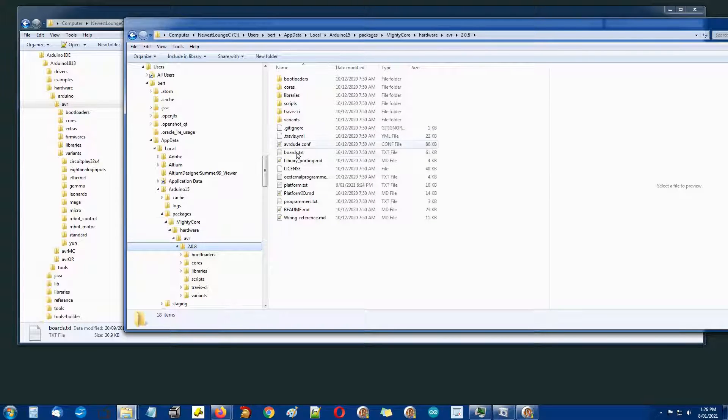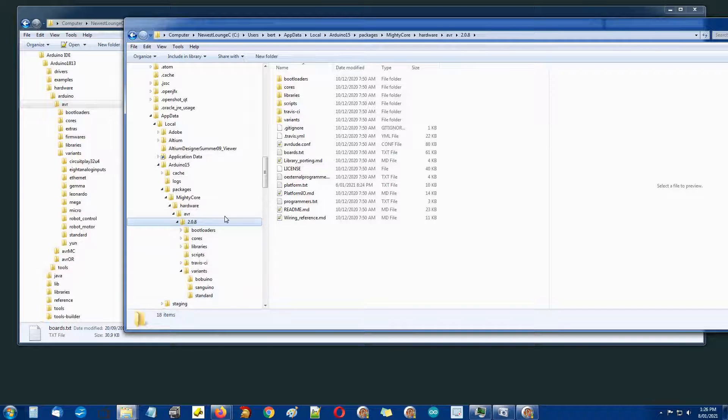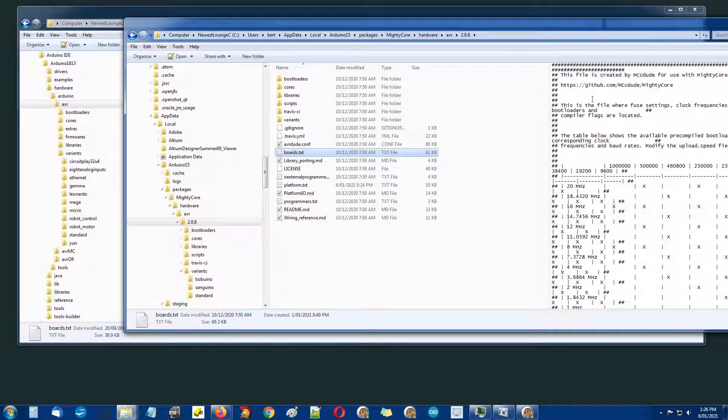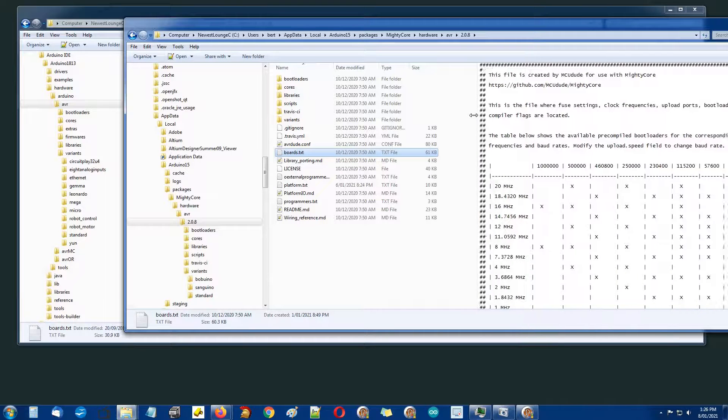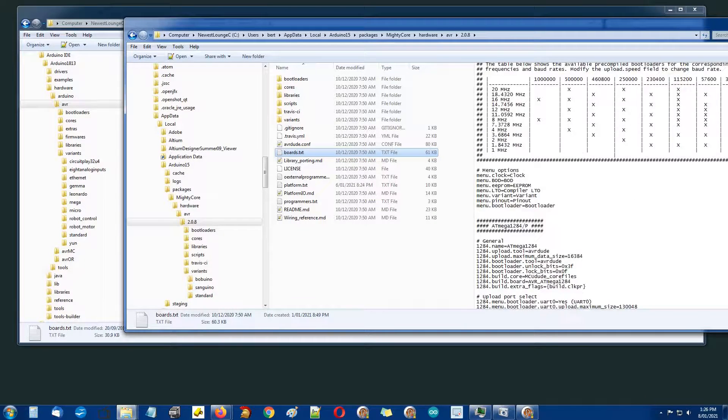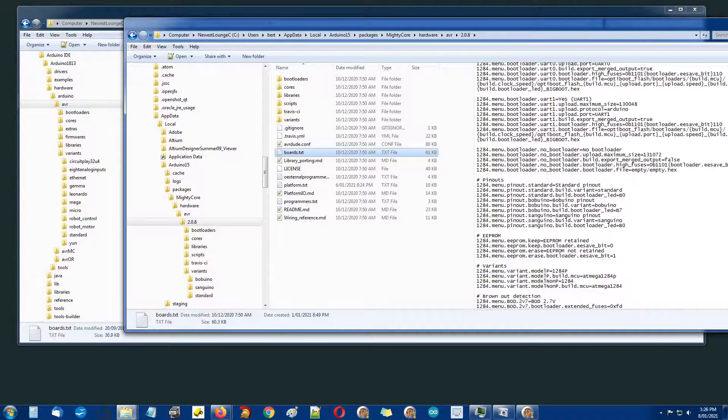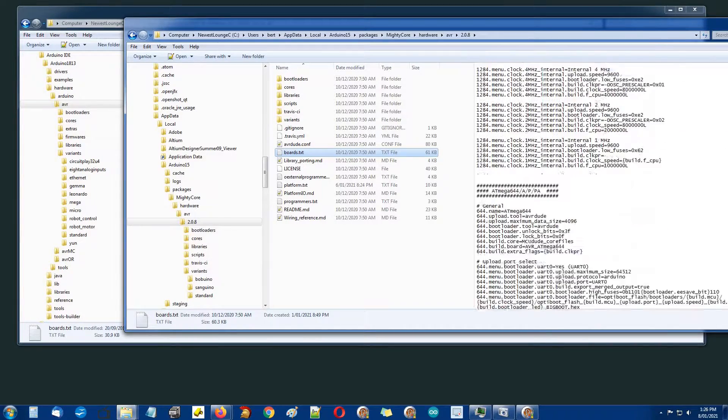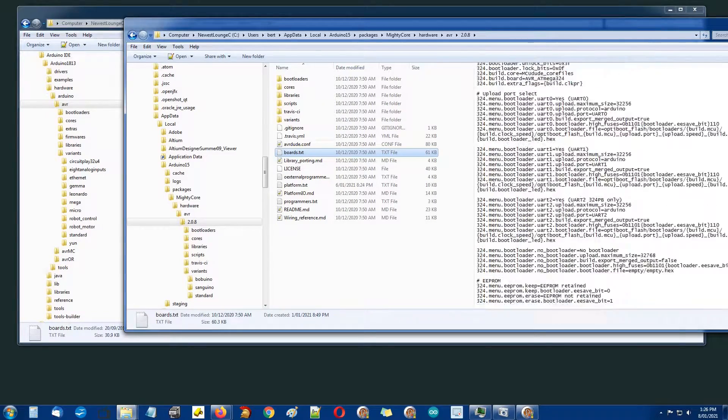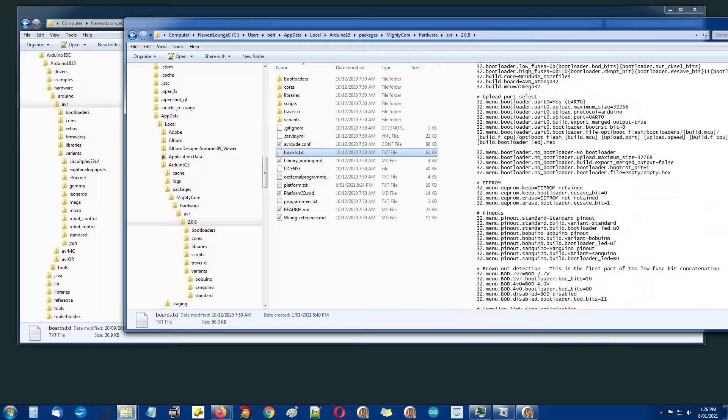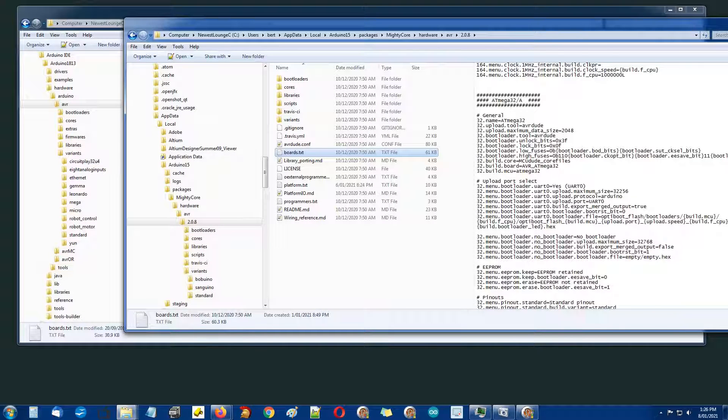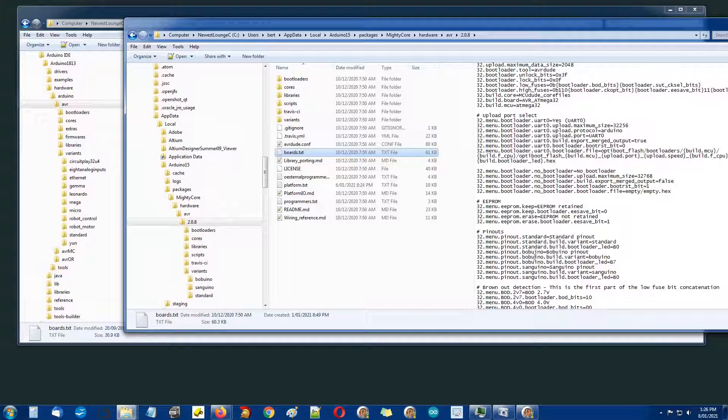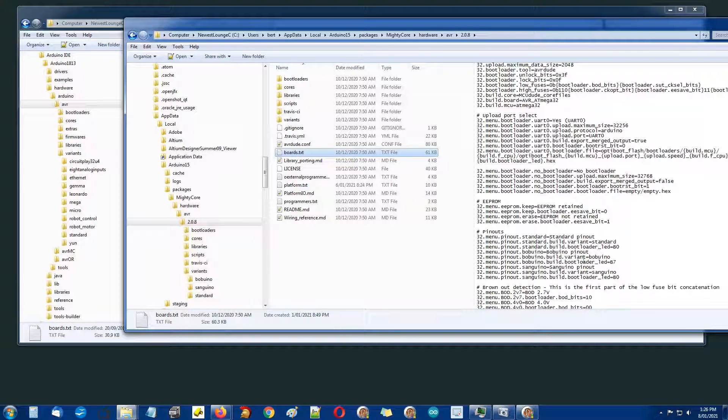boards.txt contains similar but different information to the other boards.txt. Rather than for specific boards this has entries for specific processors in that 40 pin DIP family. For instance ATmega32, there's a variant entry. There's build.variant standard and bob-duino and sanguino, those three different variants with different pinouts.